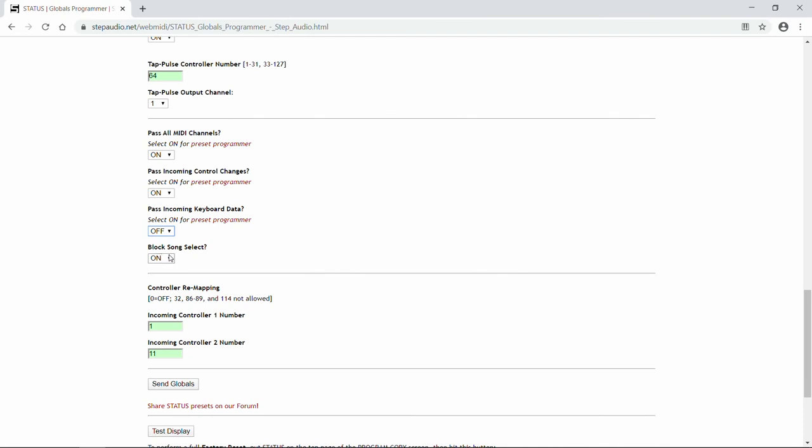And then a handful of devices use SongSelect, which is a different way of calling up presets. The default is to block SongSelect, but if you want to allow SongSelect to pass through, turn that one off. We'll leave it on.